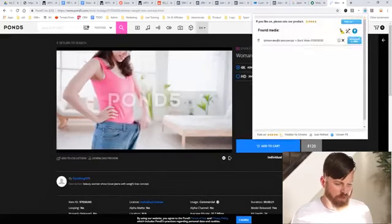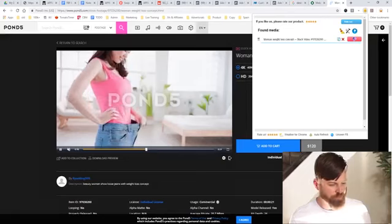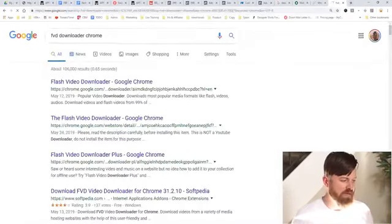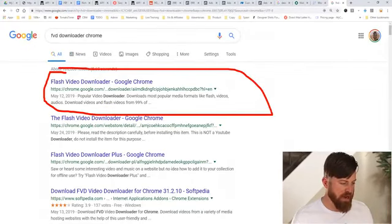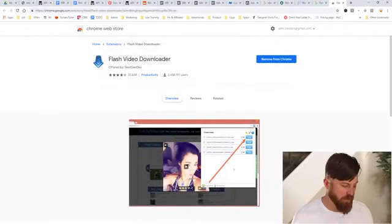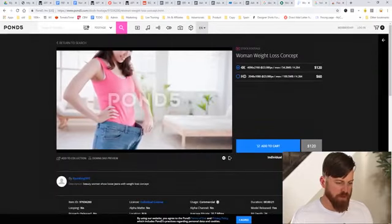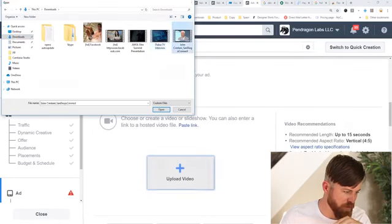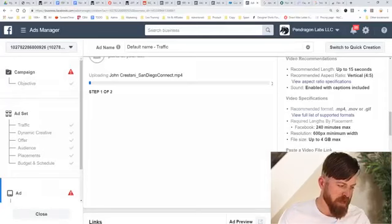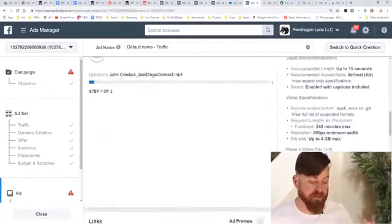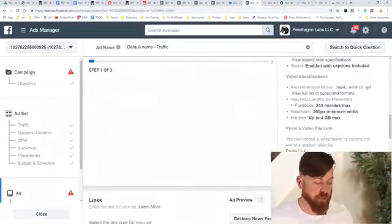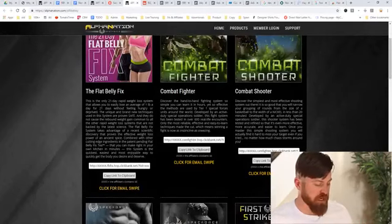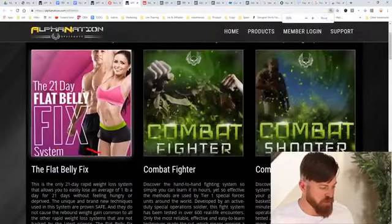We go down here and we want to upload a video. I like taking videos that are already in public use somewhere. One place I go to get videos is Pond5 — you can buy videos there, just type in 'weight loss' and get a video. I use a Chrome extension called FVD Downloader (Flash Video Downloader) to download videos from anywhere on the internet. Once we have the video, we upload it to Facebook. While the upload processes, we go down and enter our text.